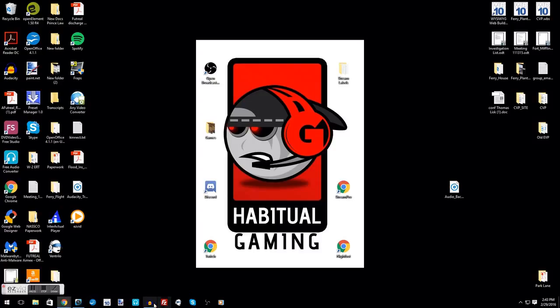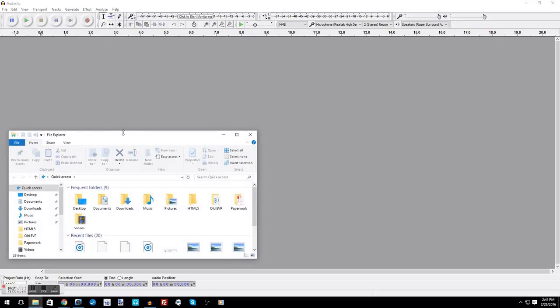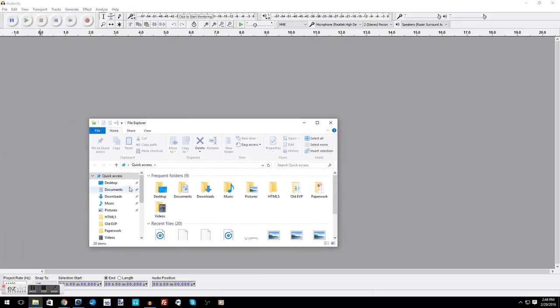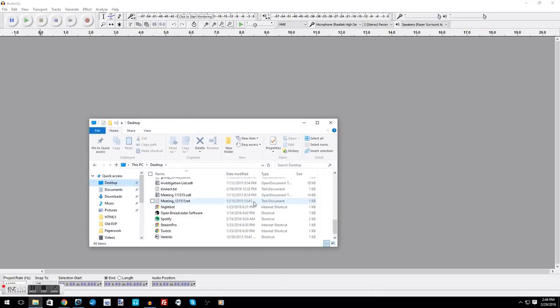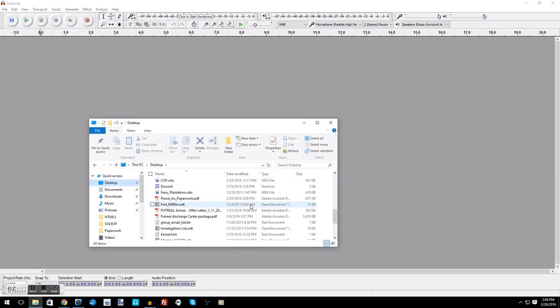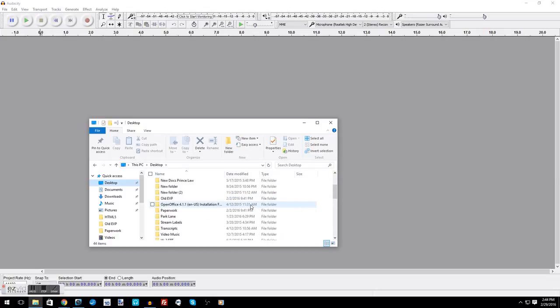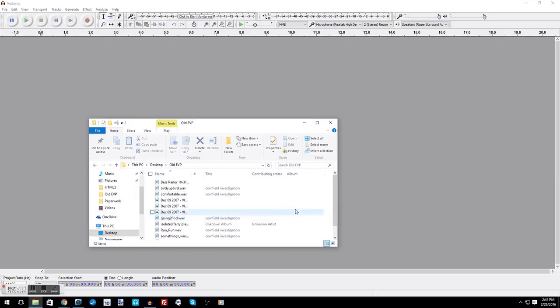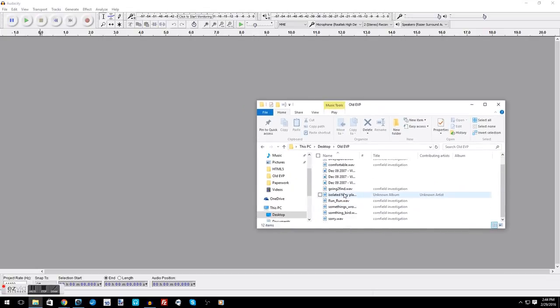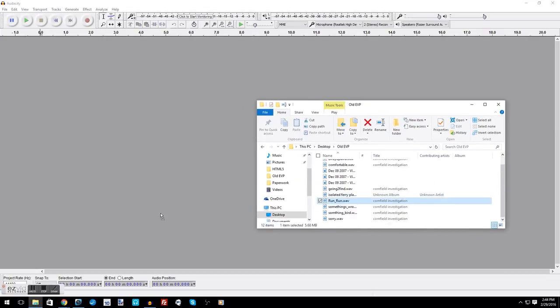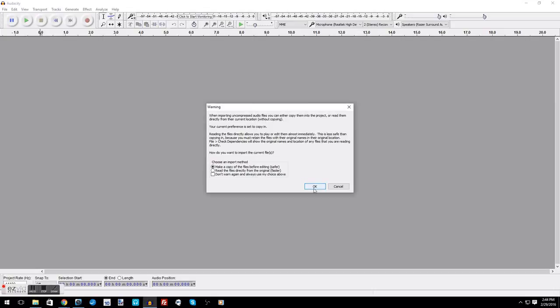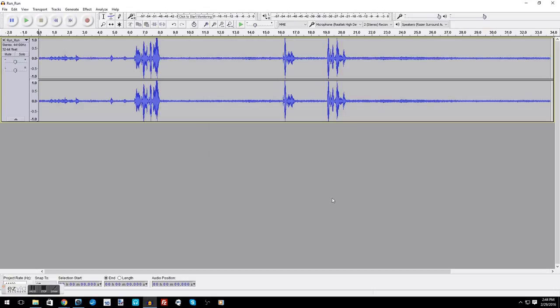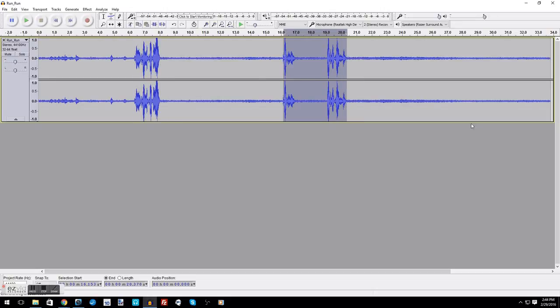All right, let's go ahead and open up Audacity, and this is what it looks like. I'm going to open up an old file right here, an old EVP if I can find it. Okay, there we go. You can actually just take it and drag it over. This is just asking me if I want to copy it, which is fine because it leaves the copy alone.